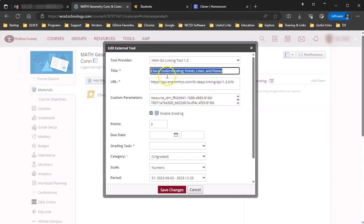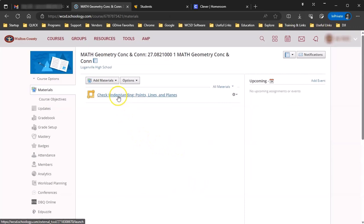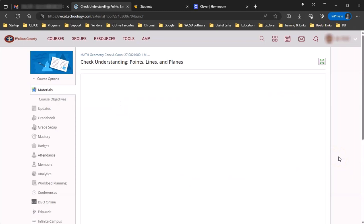So if I was a student and I clicked on this, this actually mirrors closely what they would see. This will contact HMH, pull in the activity, and then give them the start button so they can actually do it inside of Schoology.